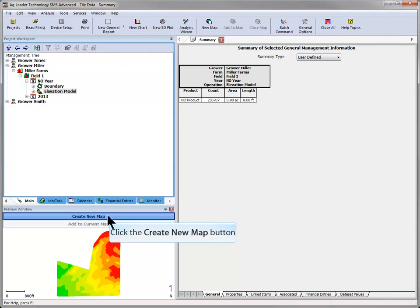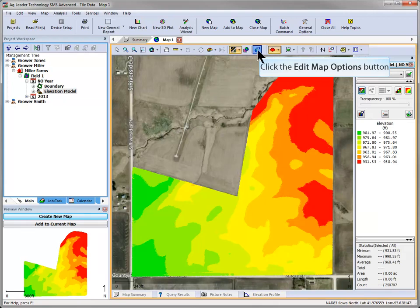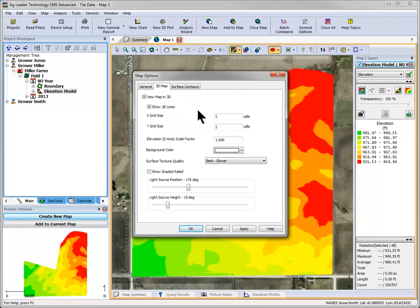After the 3D grid has been generated, it is a good idea to view the field with a 3D terrain view to make sure the field surface is accurately represented. If needed, you can adjust the scale of the terrain by going to Edit Map Options, and on the 3D grid tab, adjusting the Z axis. Several other tools are there as well to help visualize the field surface, including the ability to adjust the background color and surface texture quality. You can also choose to show shaded relief, which will allow you to adjust the angle that light is hitting your field, making it easier to visualize changes in terrain.